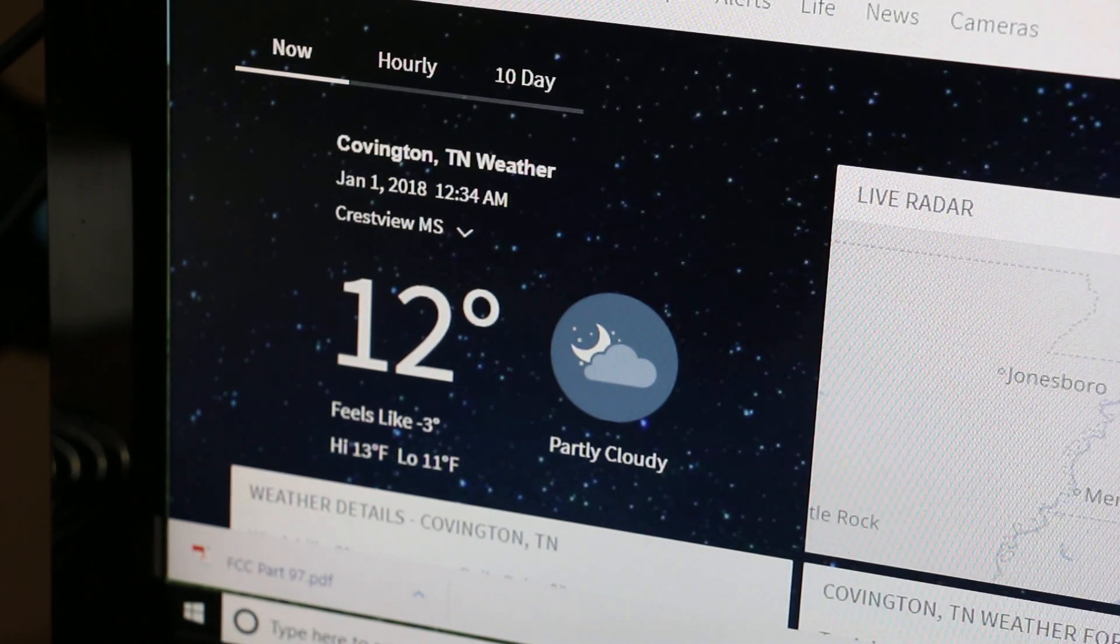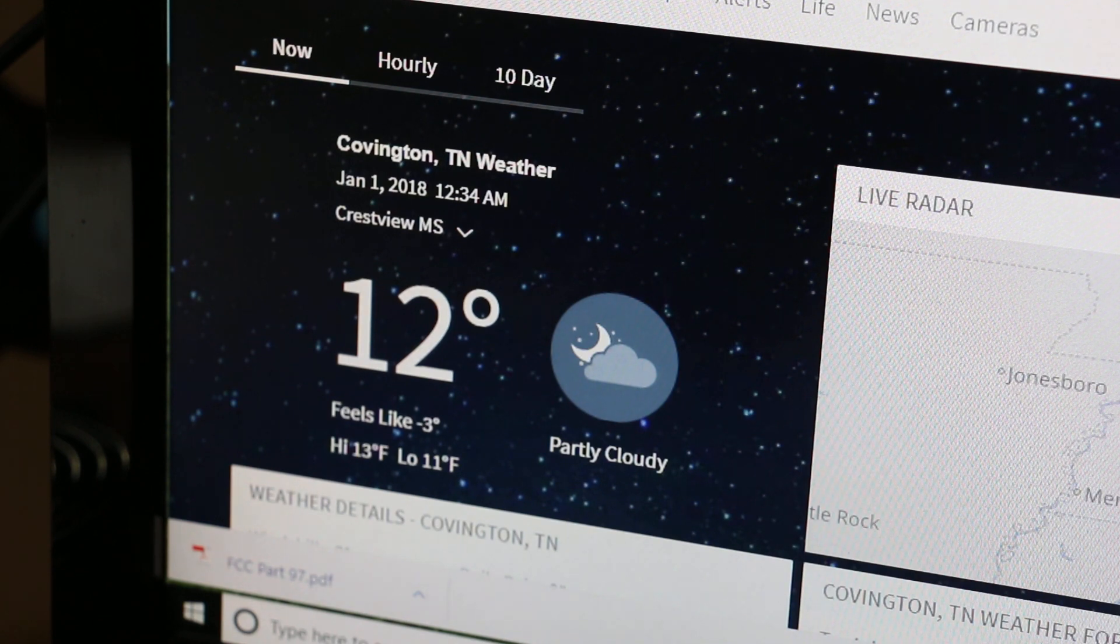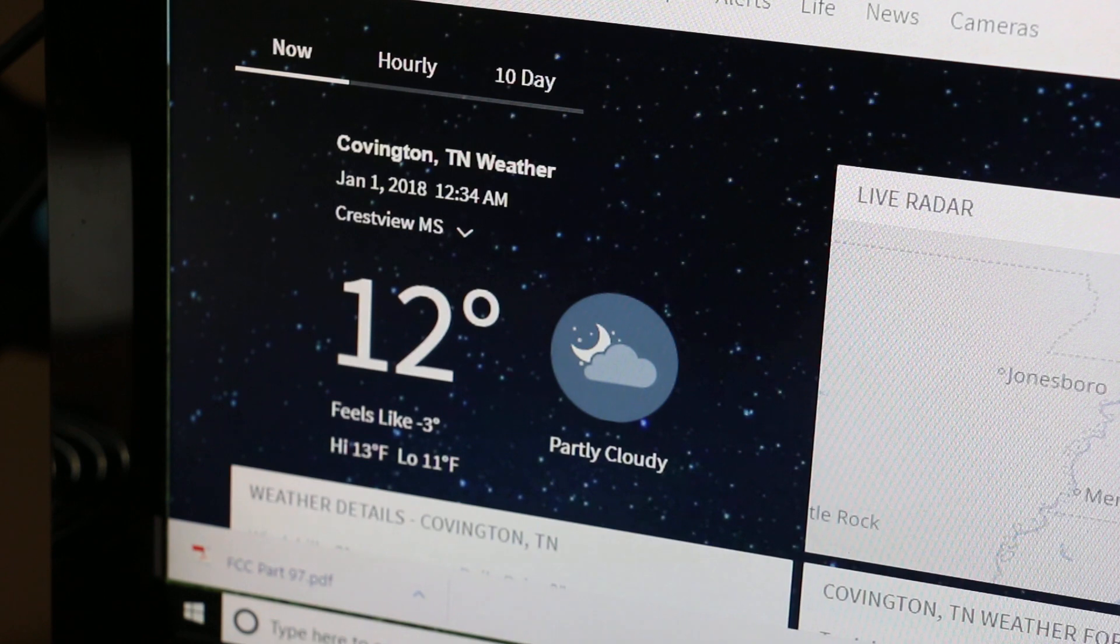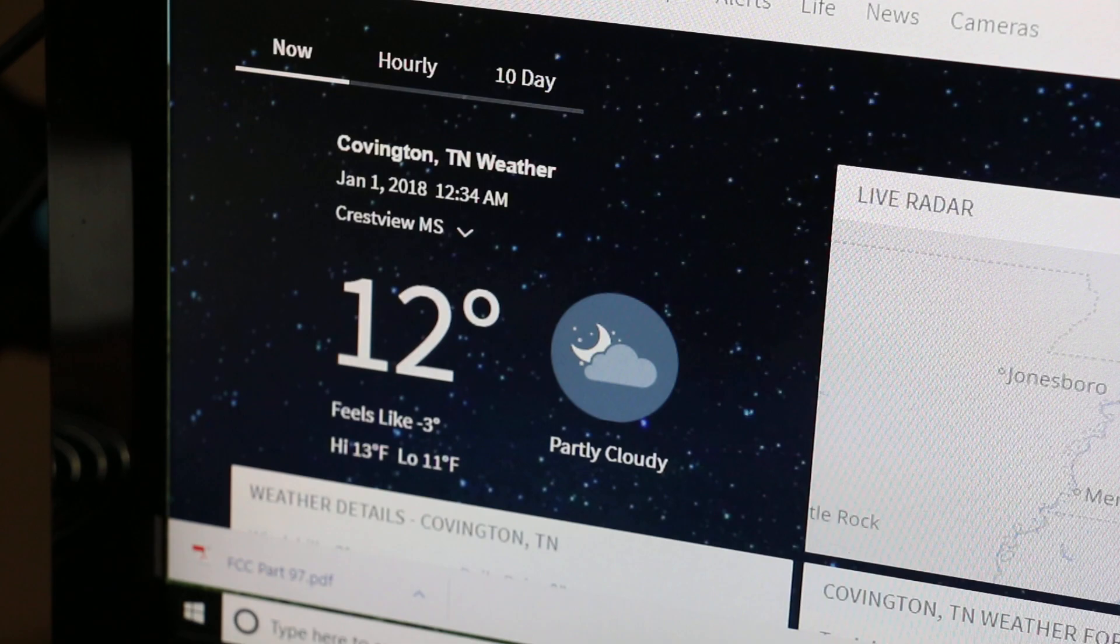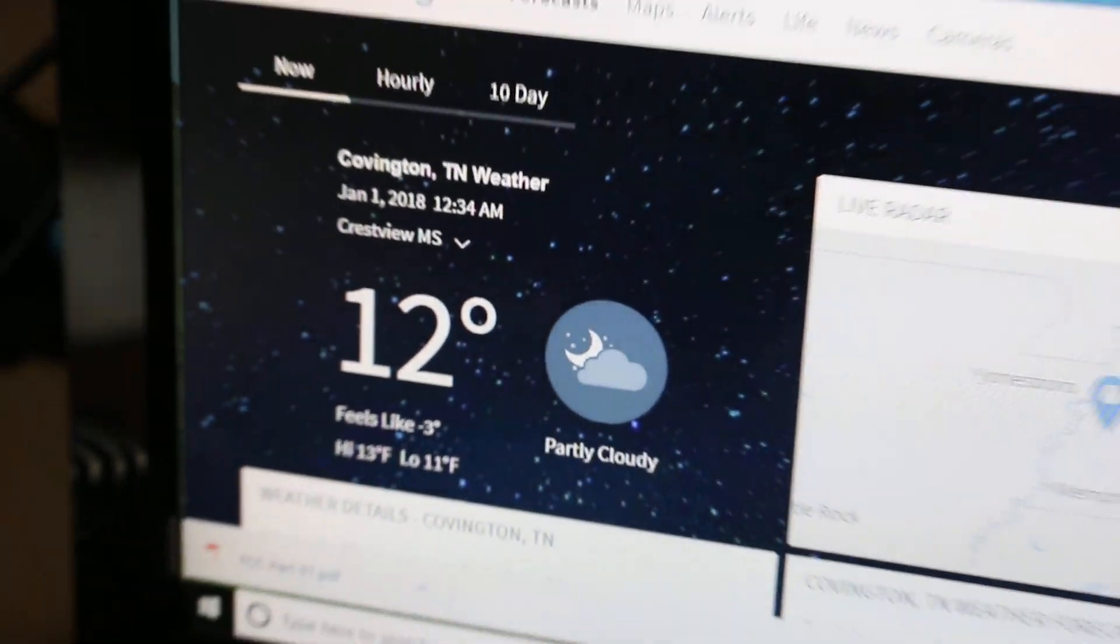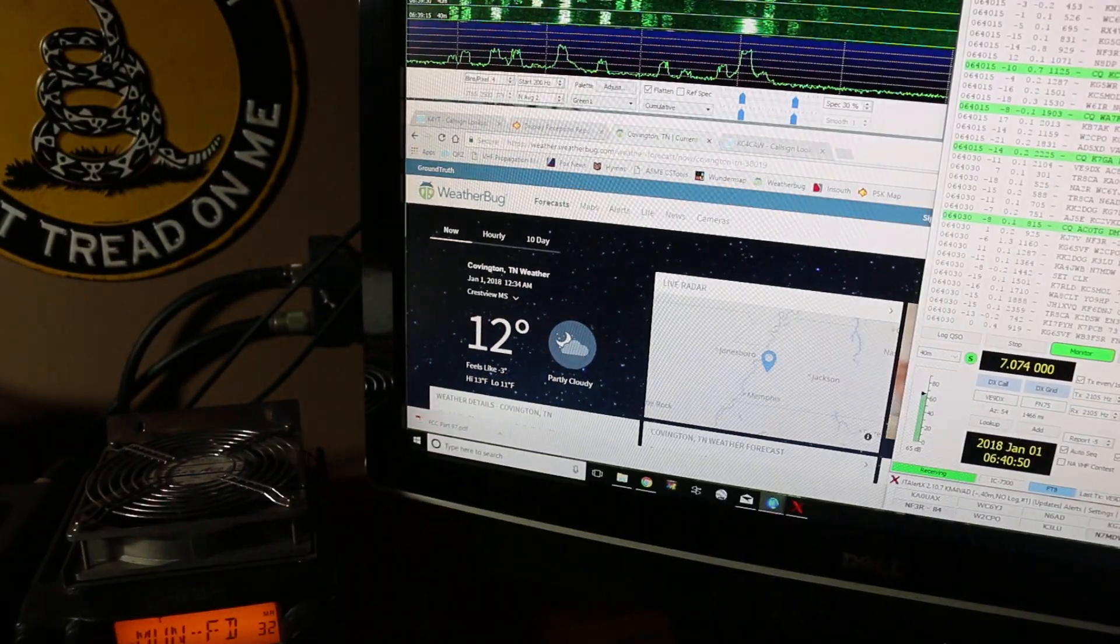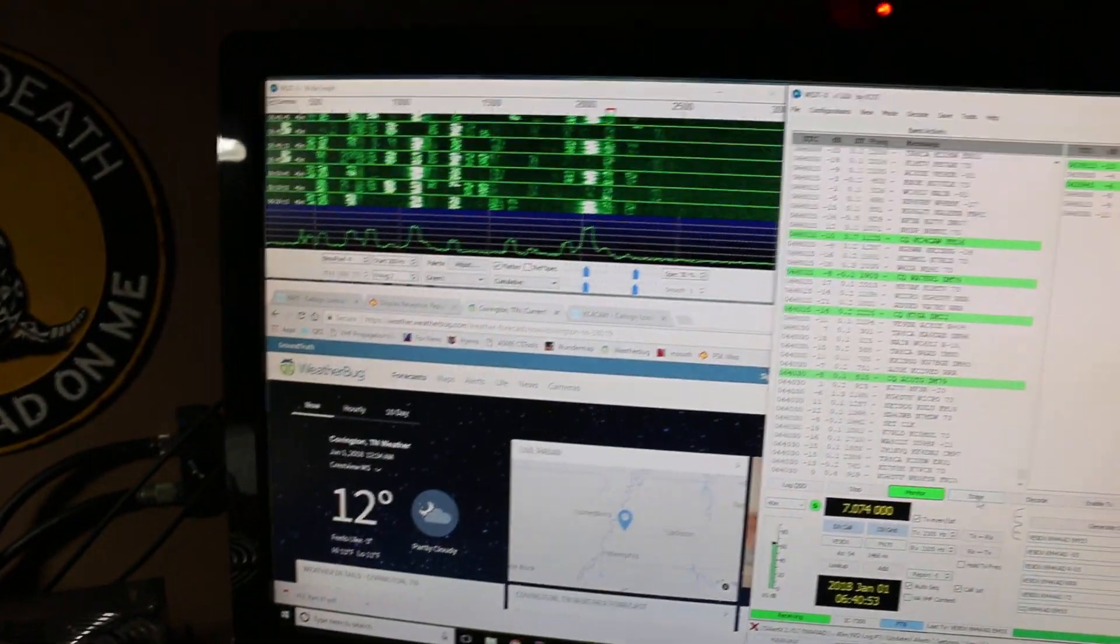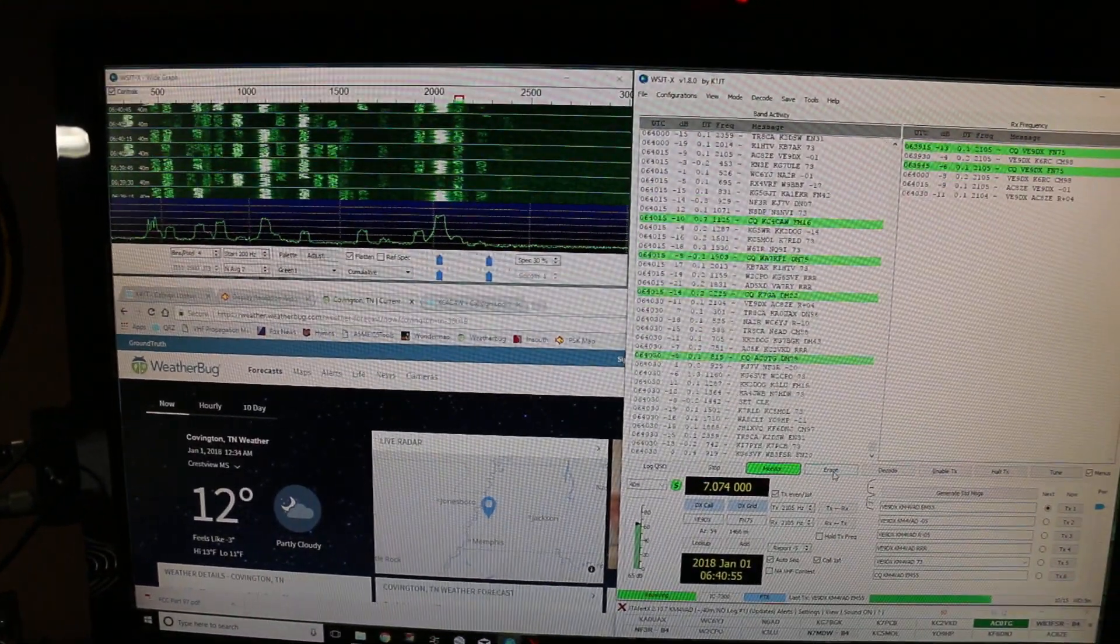Happy New Year YouTube! This is Scott, KM4VAD from The Shack, here on a very cold 12 degree West Tennessee morning, January 1st, 2018. We thought we would ring in the new year by doing a little work on the HF here, on the digital modes, which is what we've got showing here.